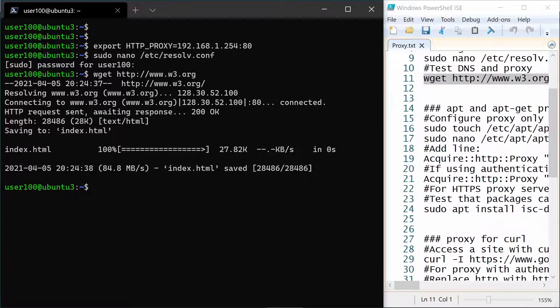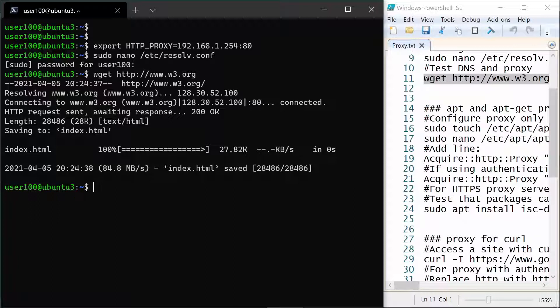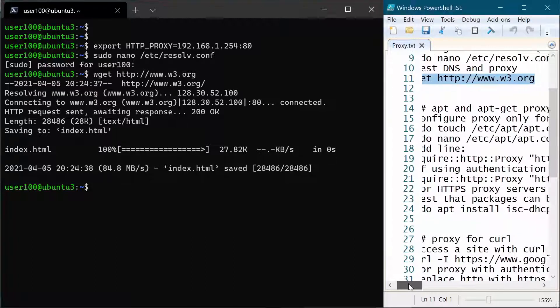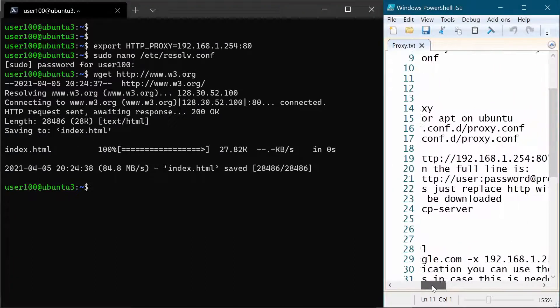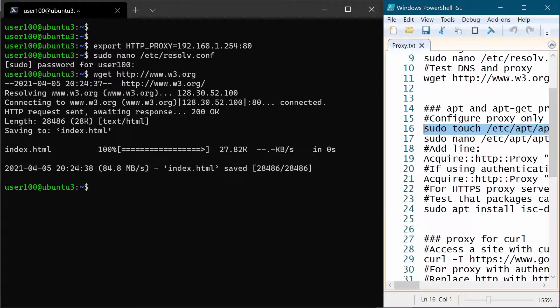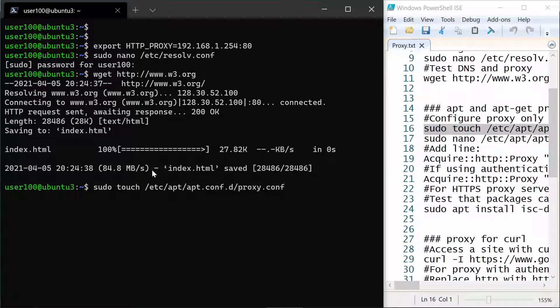Now let's move on and I will show you how to configure the proxy for the apt and apt-get tools, so you can download packages from the internet. First we need to create a configuration file. So we use touch for this.